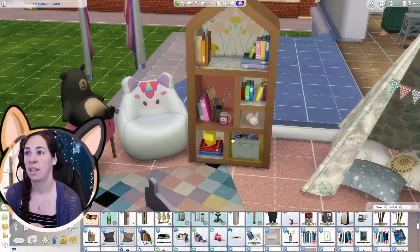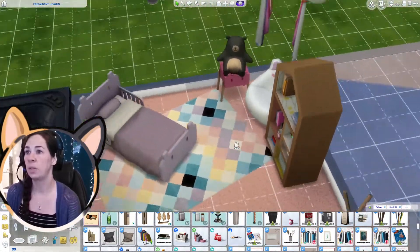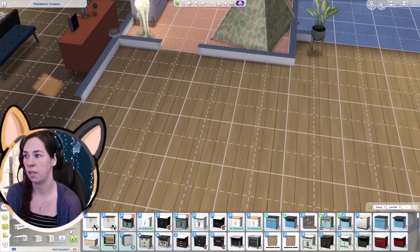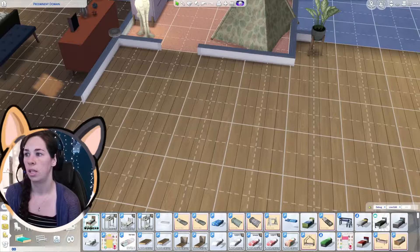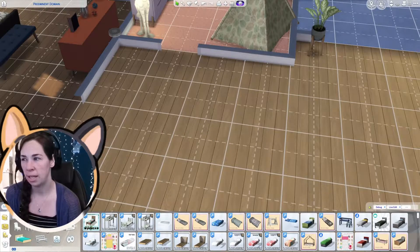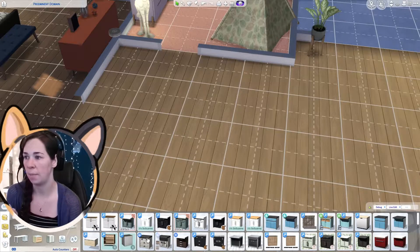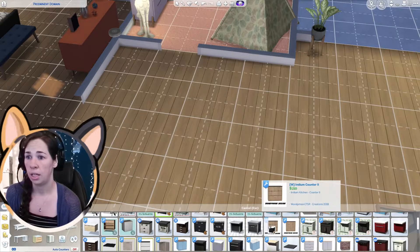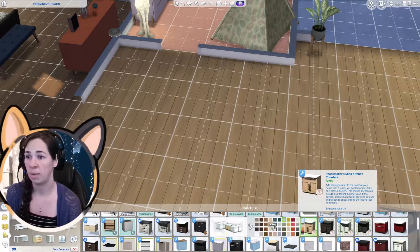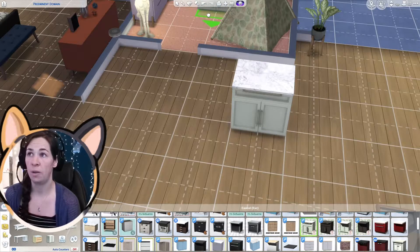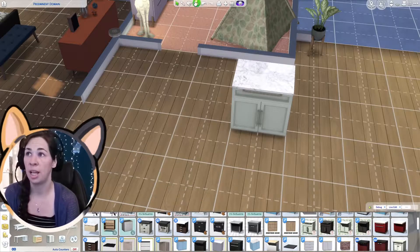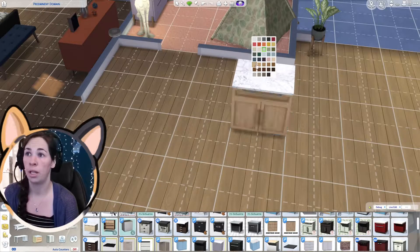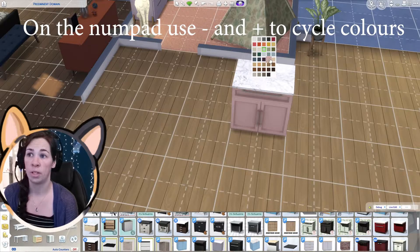The next one I want to show you is how to cycle through colors. This one's really neat when you're placing an item that has a lot of colors — it happens more with custom content than with Maxis items. So we'll go with this cabinet — it has so many colors. Typically you'd place the cabinet down, press your design tool, and go through picking the one you wanted, checking them all that way.